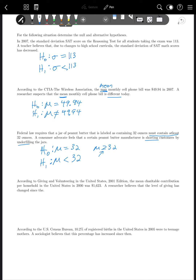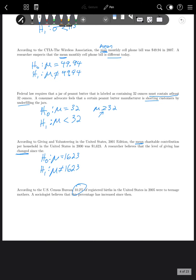According to Giving and Volunteering in the United States, the mean charitable contribution per household in 2000 was $1,623. A researcher believes the level of giving has changed since then. So H₀: μ = 1623, and since it says 'changed,' H₁: μ ≠ 1623. The last example: 10.2% of registered births in the U.S. in 2005 were to teenage mothers. A sociologist believes this percentage has increased. Since we have a percentage, we use P. H₀: P = 0.102, and H₁: P > 0.102.